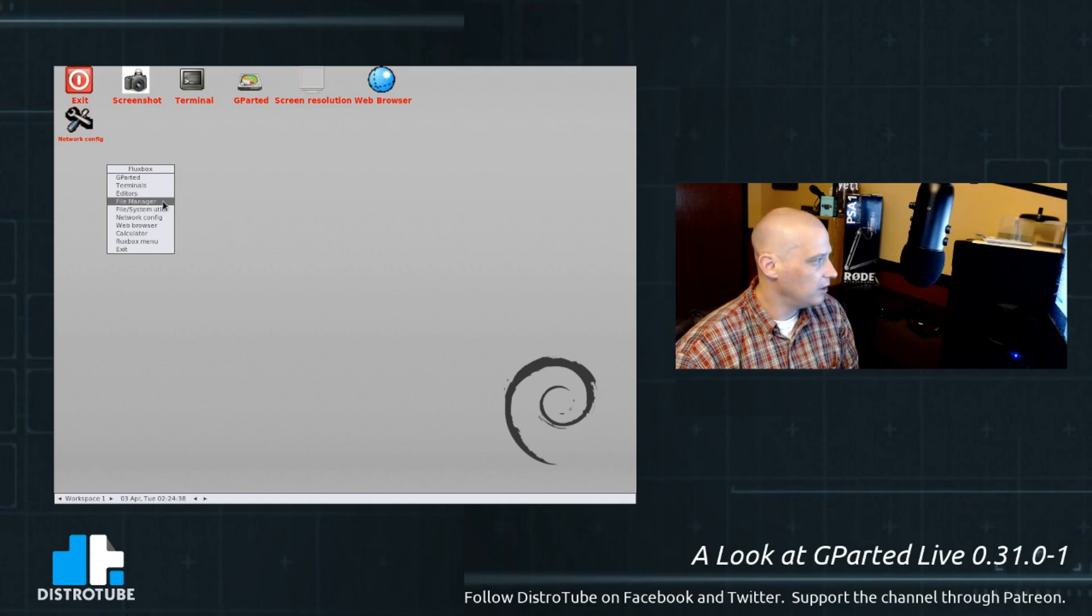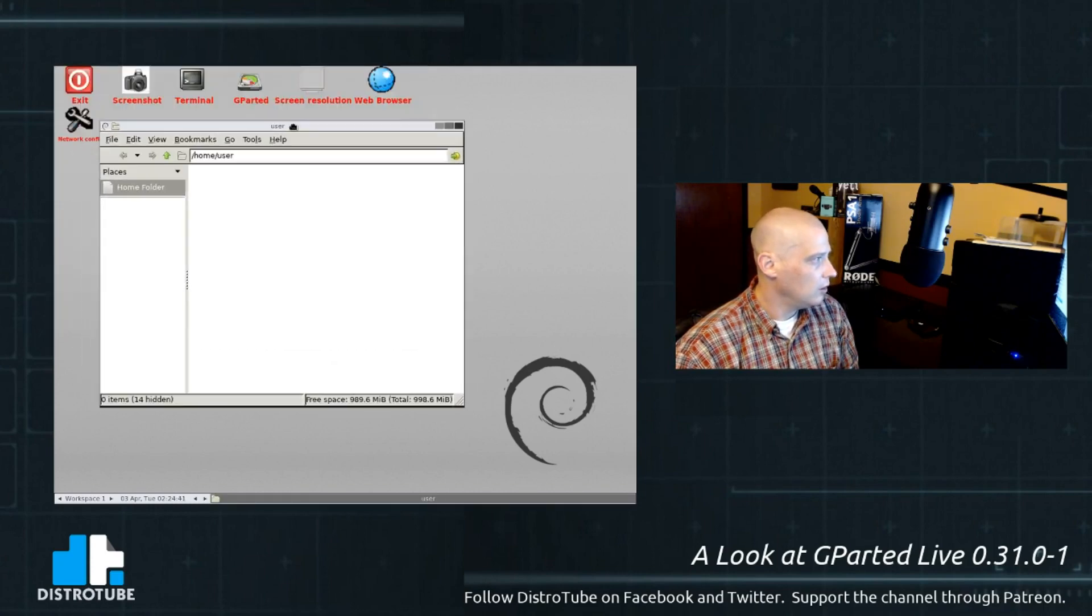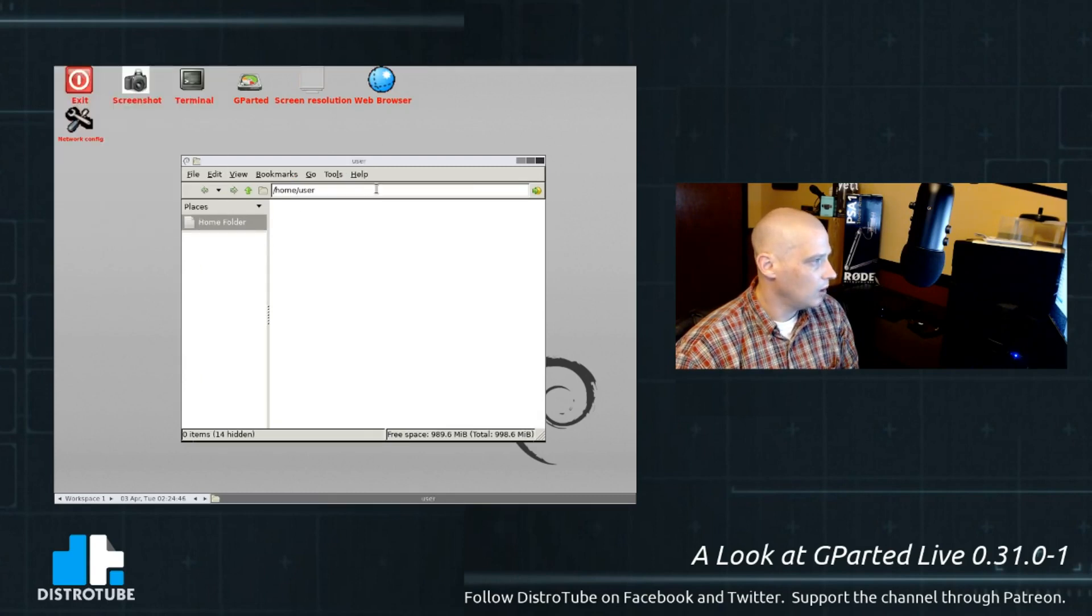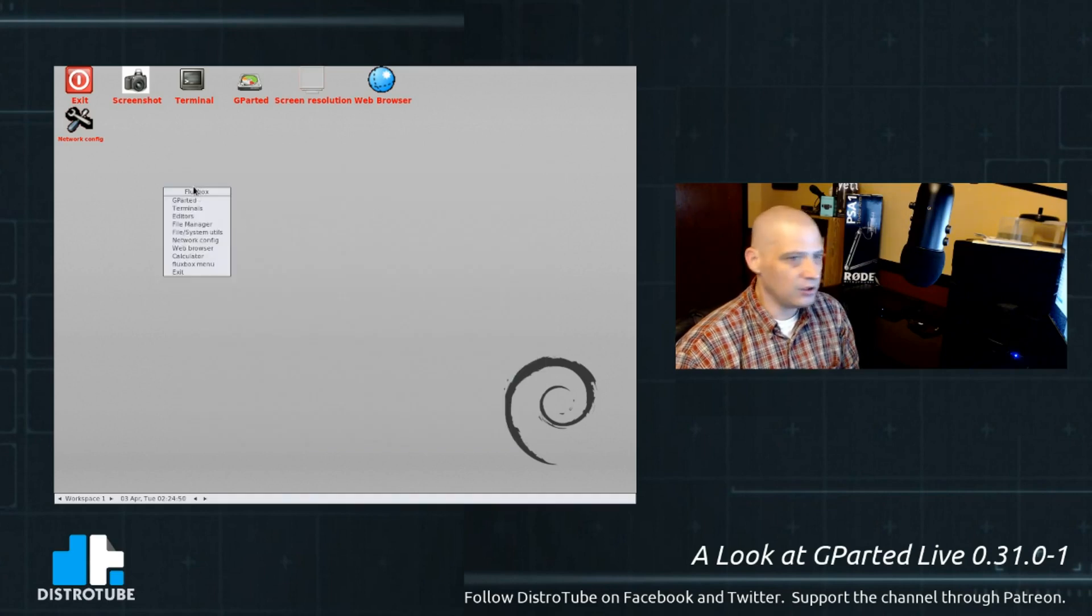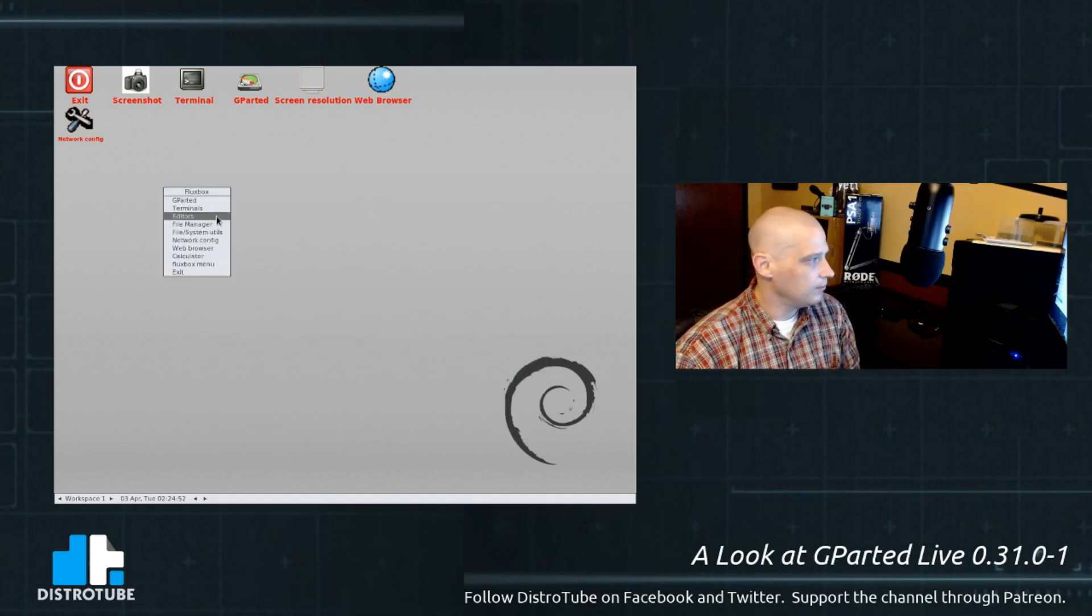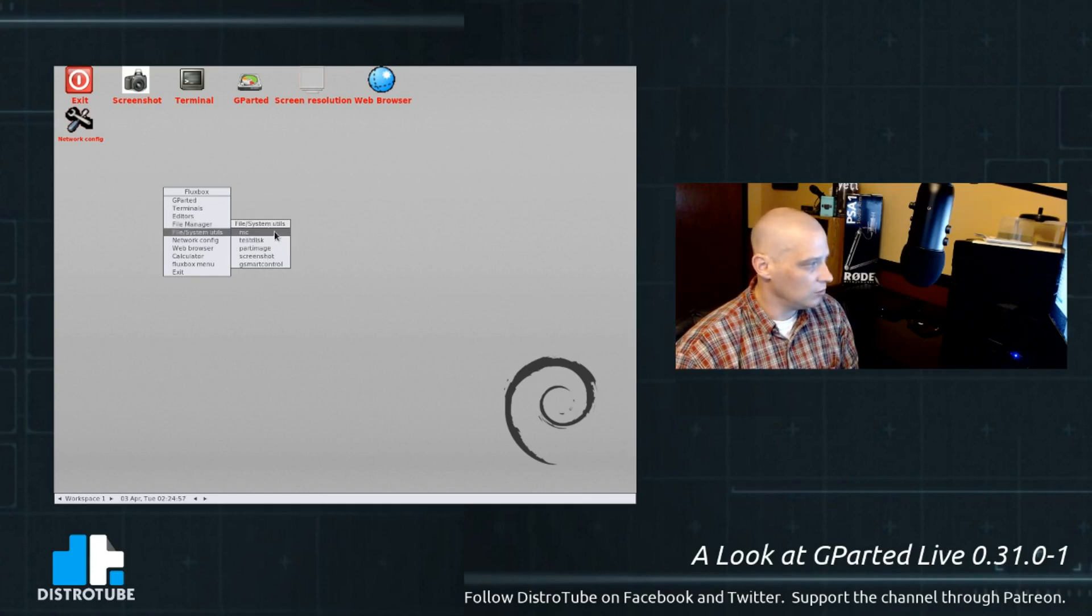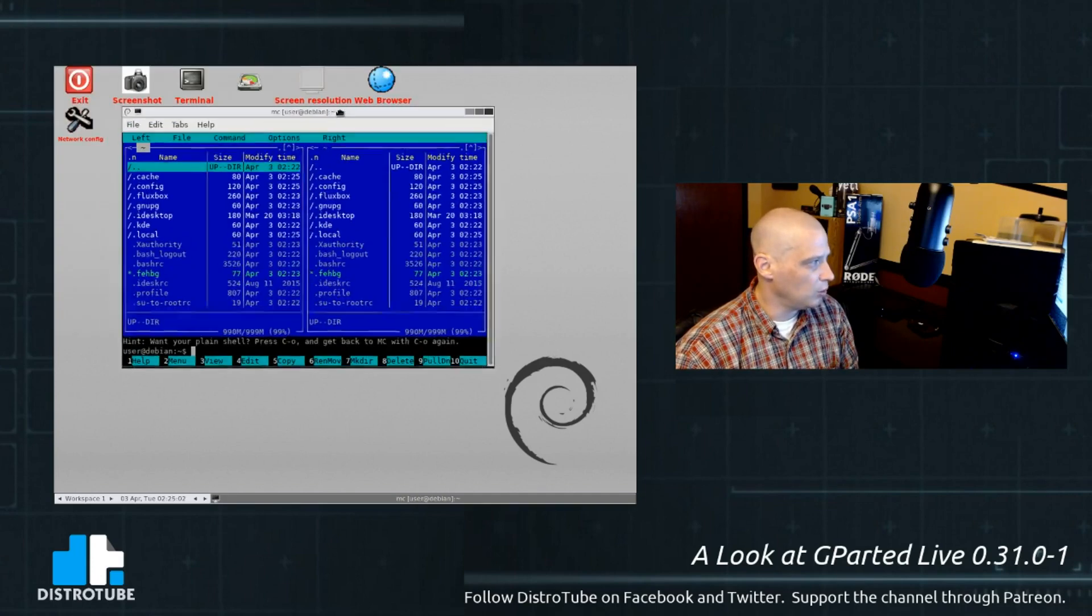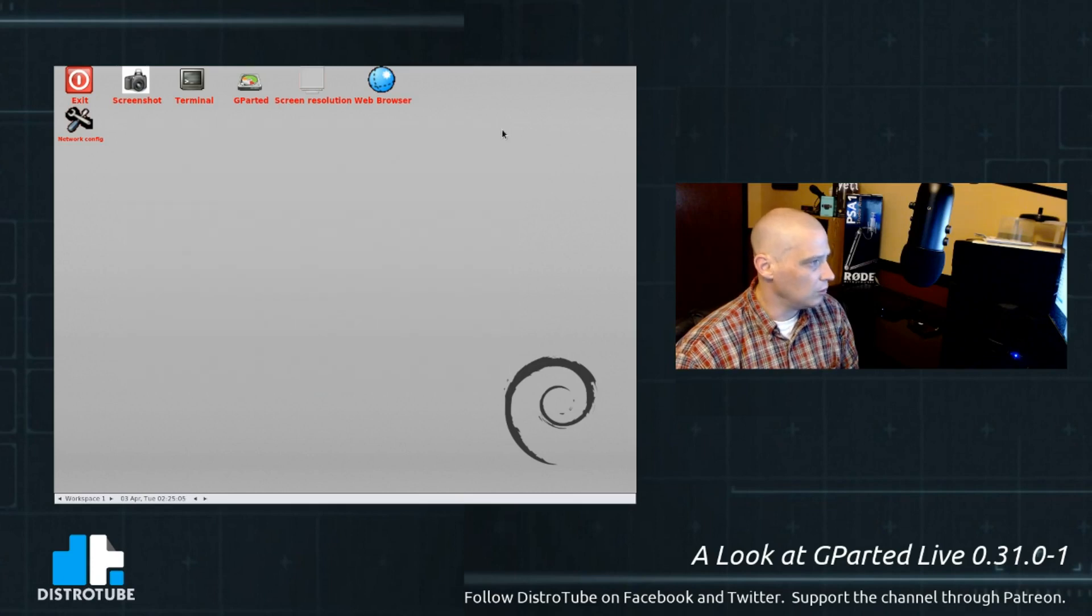File manager. Do we have any file managers? We do. What file manager is this? This is PCman.fm. There are more tools, though, than what is in this menu. These are just like the GUI programs. There's also some stuff that's not on here. Well, for example, here's a file manager. MC was Midnight Commander. This is a terminal-based file manager. Really cool terminal-based file manager.